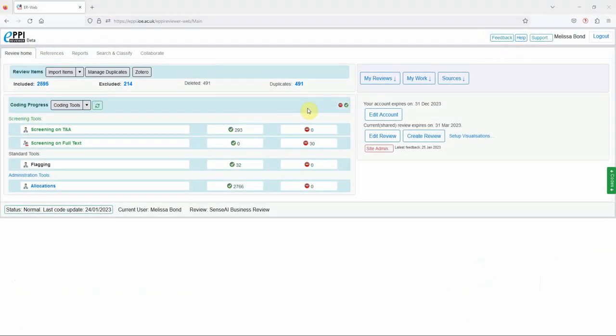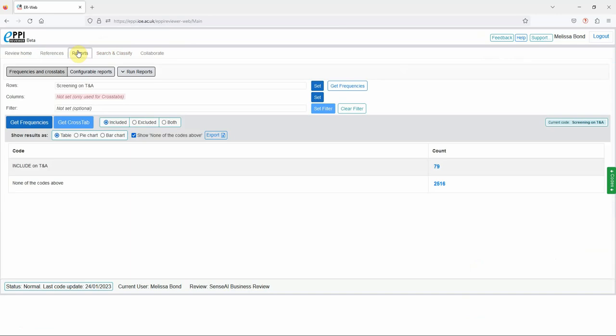In this review, I have 79 items that I've already identified to include on title and abstract. I've already uploaded some PDFs, but I would like to upload more.